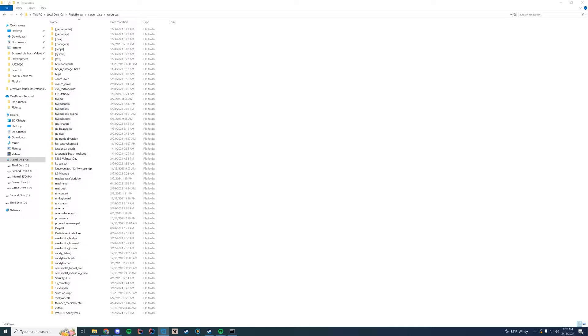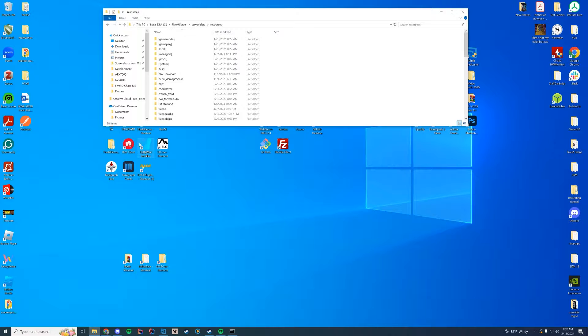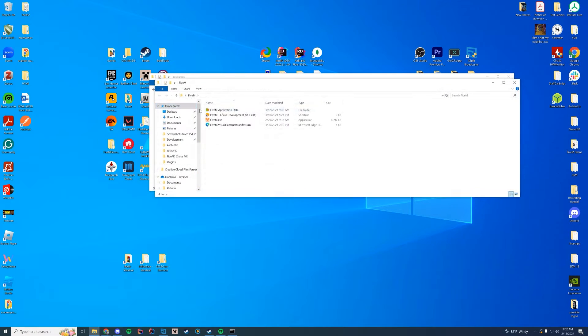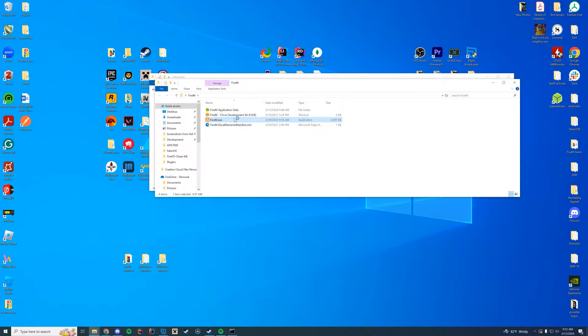If you don't know what that is, it's literally the loading screen that happens when you load in game. I can show you right now how that works. Let's launch 5M.